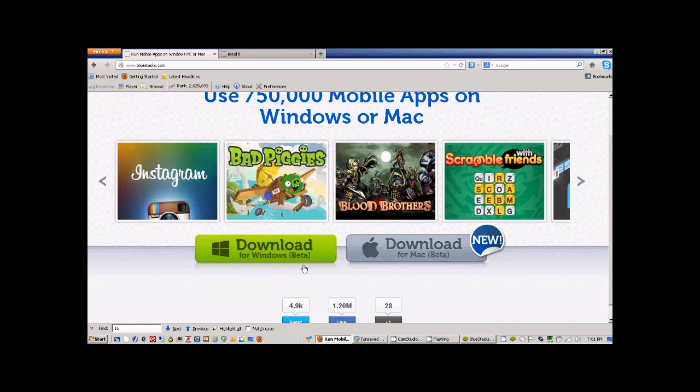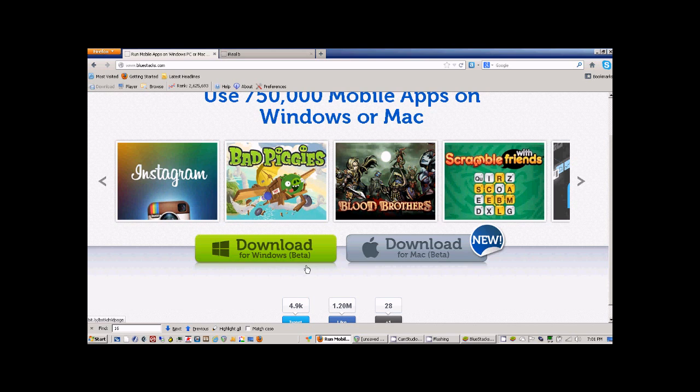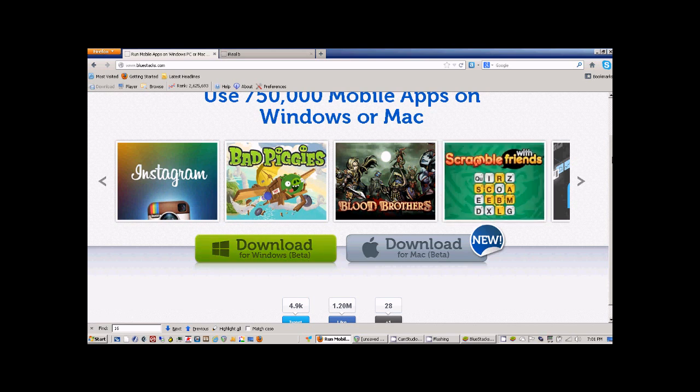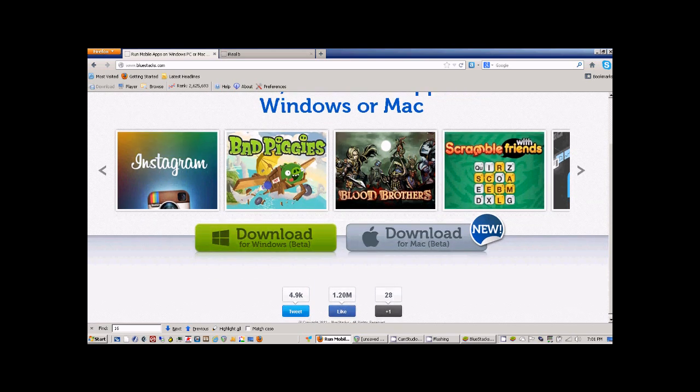I believe they have intentions to sell this once they get out of beta mode, so if you want to get it for free now's the time.